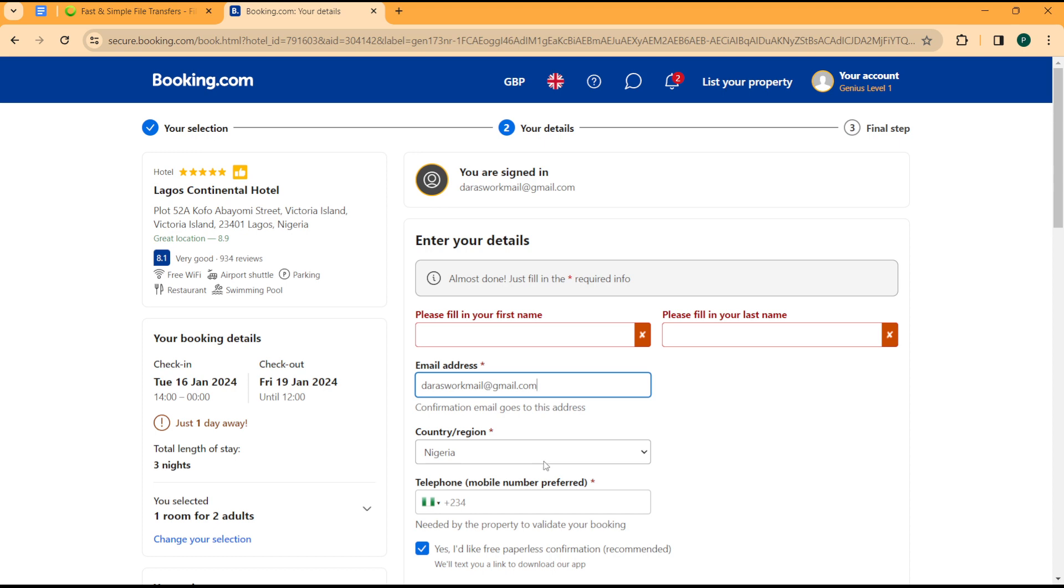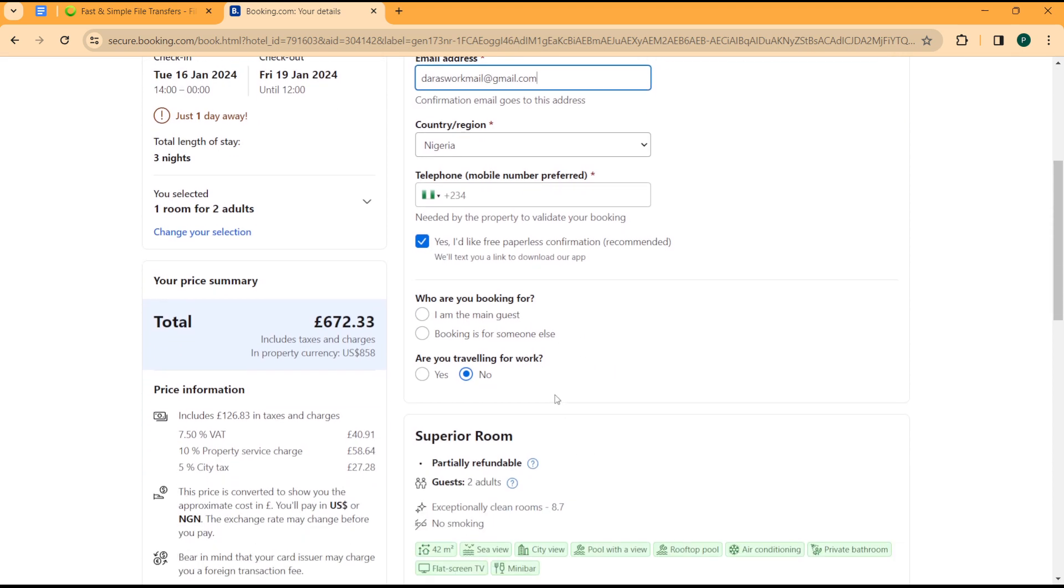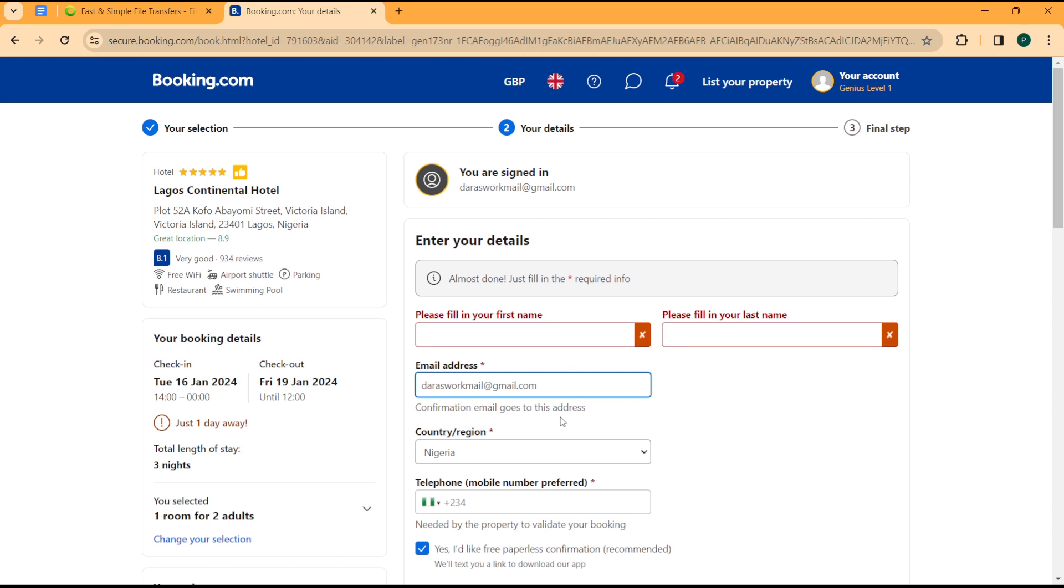email address, country, telephone number, what I'm booking for. So that is how you can easily add guest names on Booking.com.